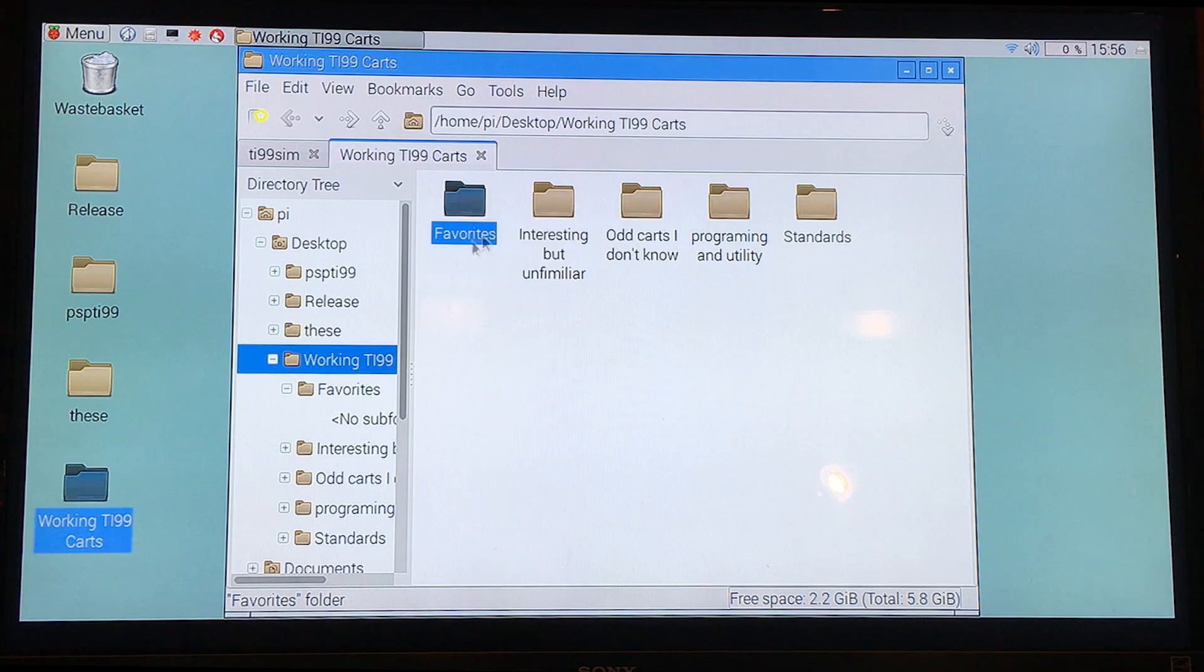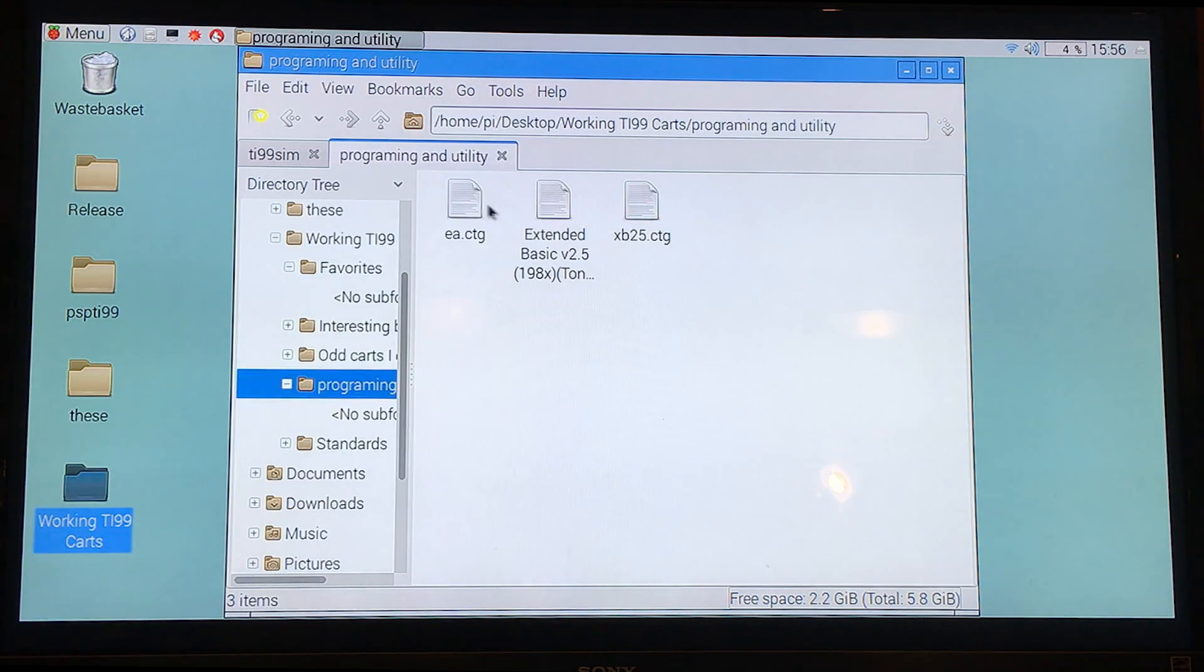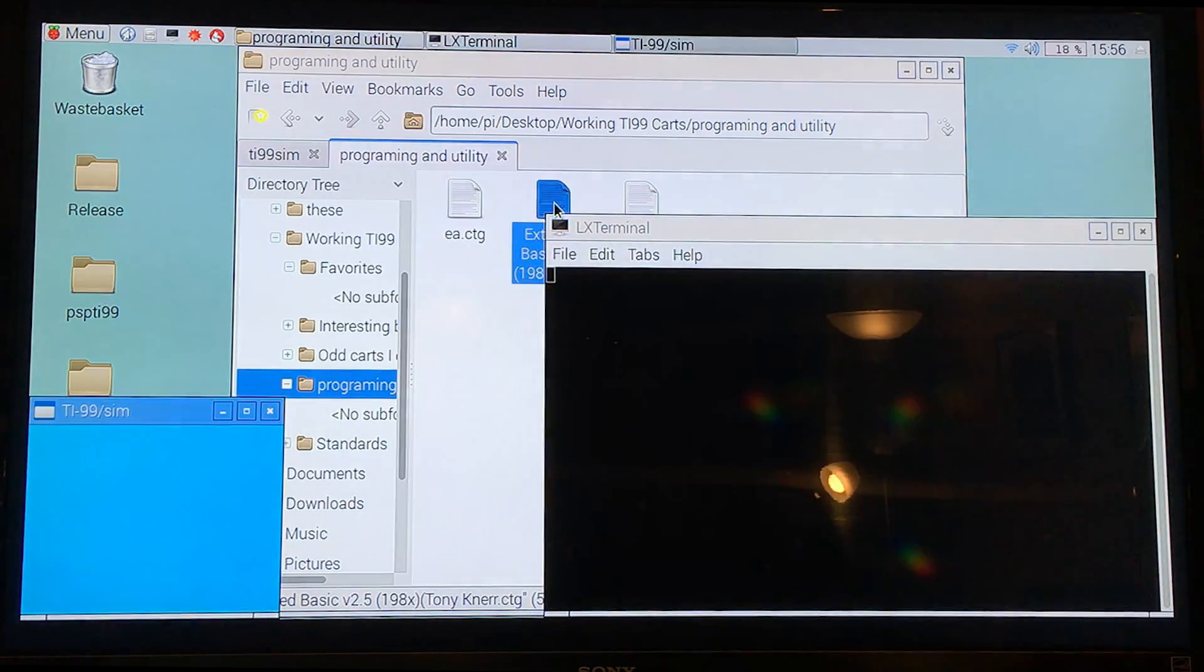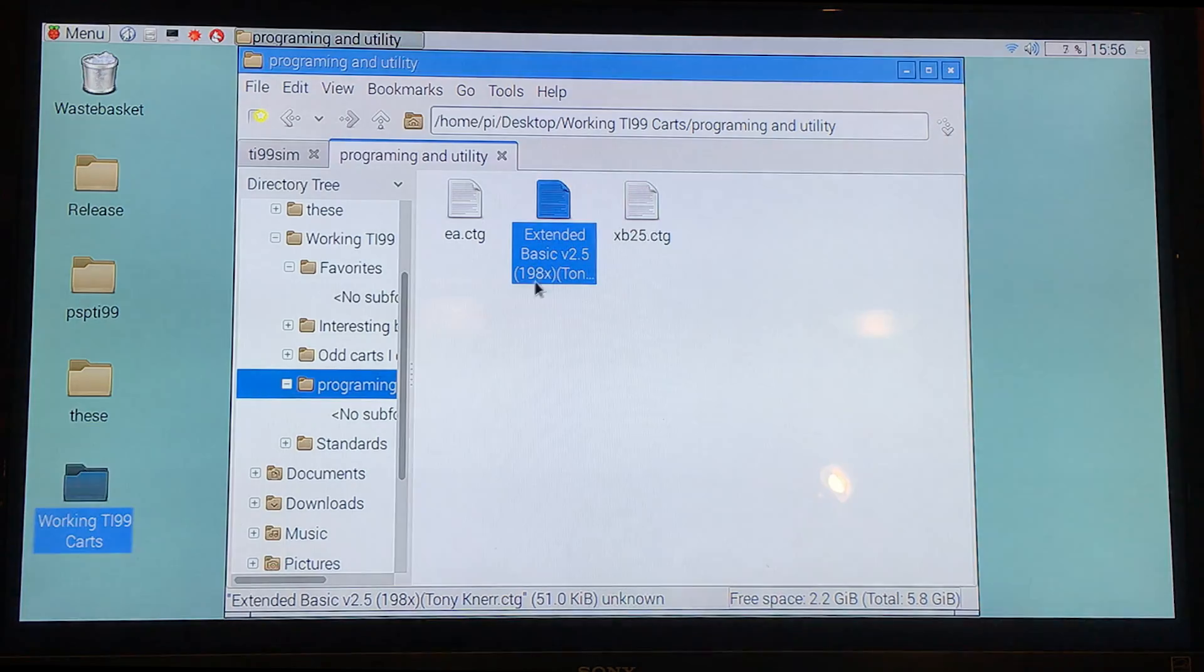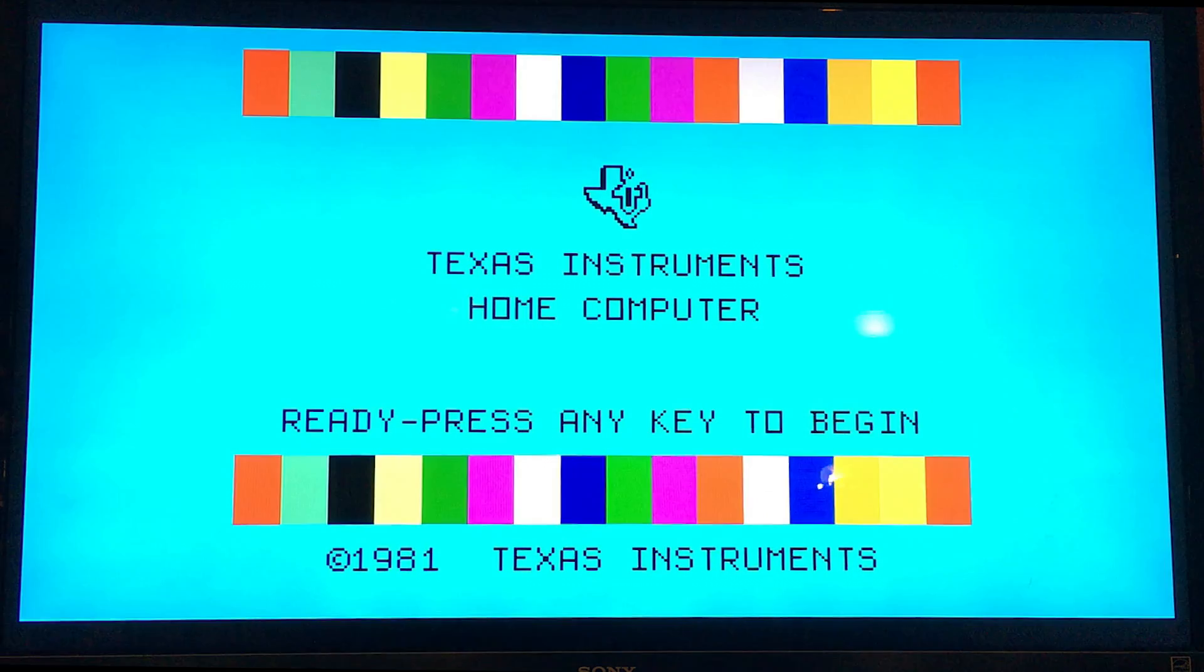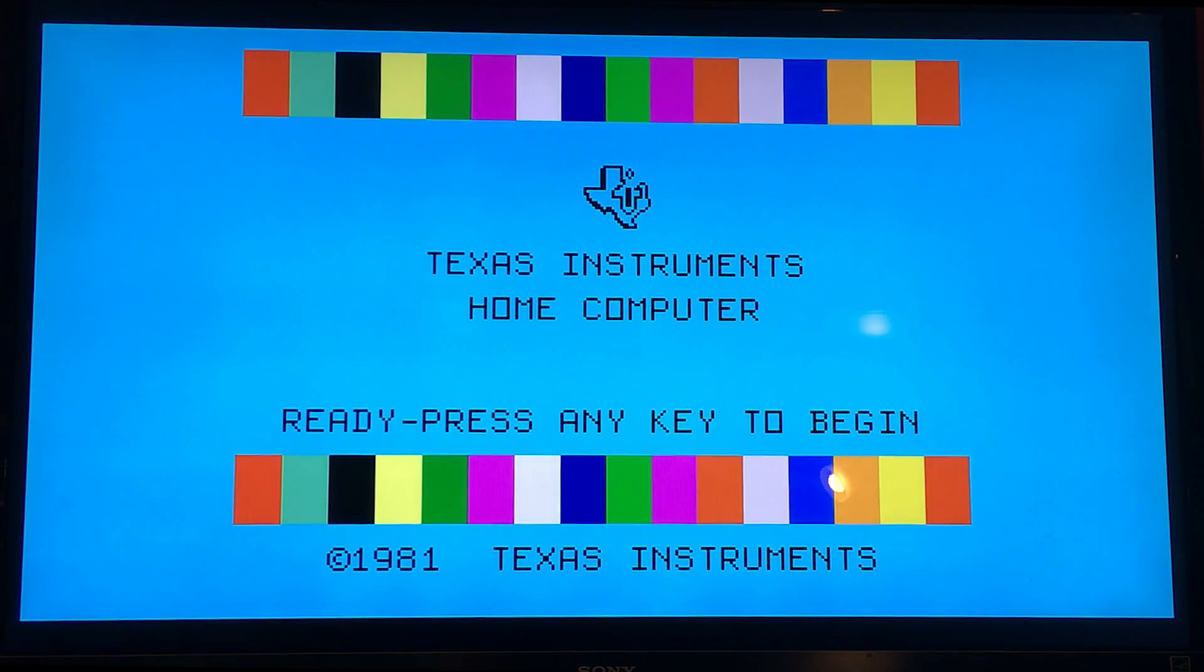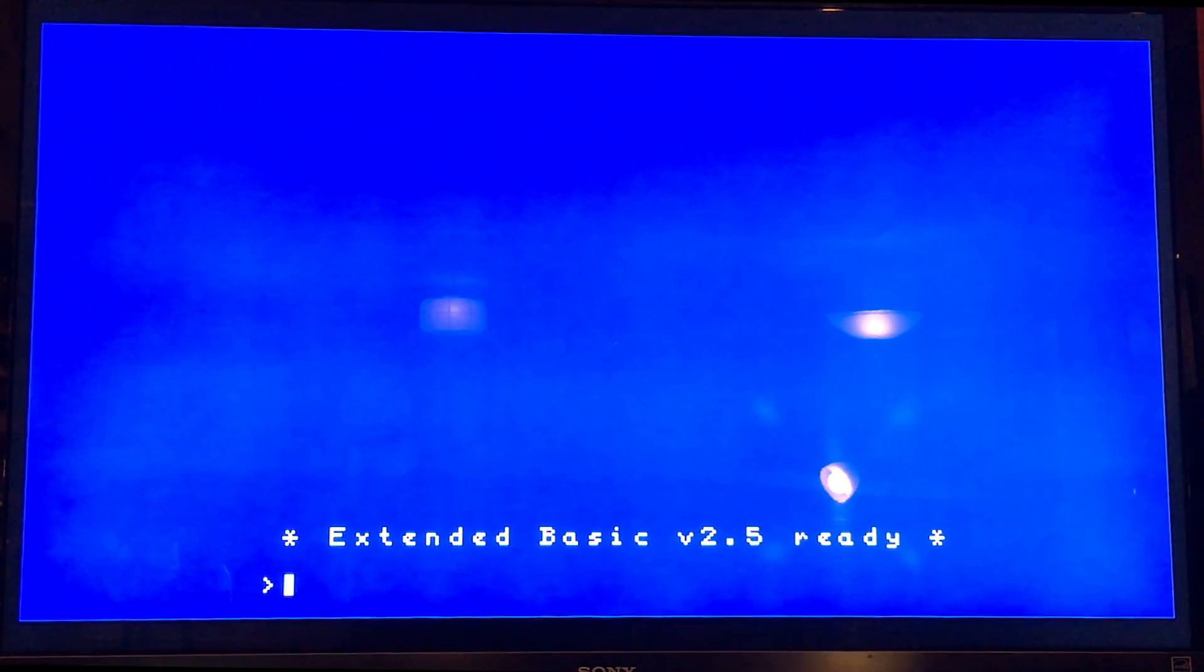And, oh, also got a version of Extended Basic going on. Oh, well that's the original res. Let me open that full screen. Cause, you know, full screen. That's where it's at. Yes. Extended Basic working.